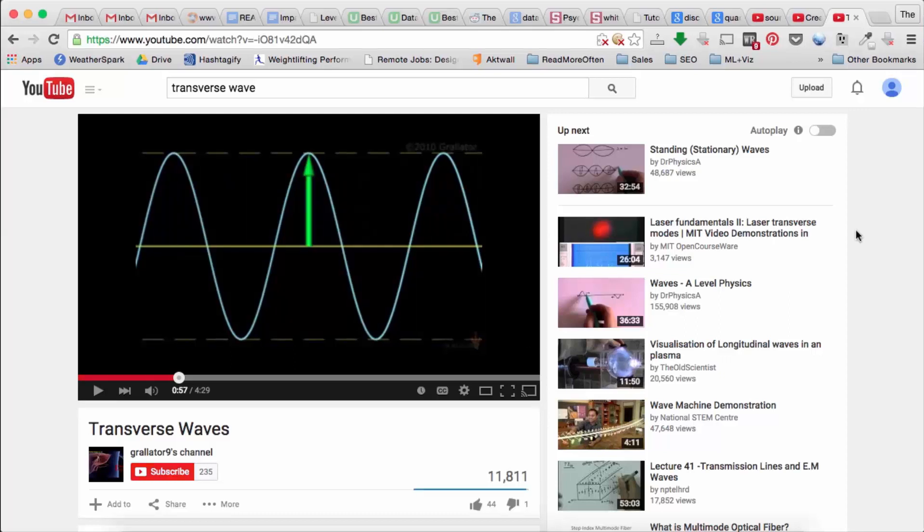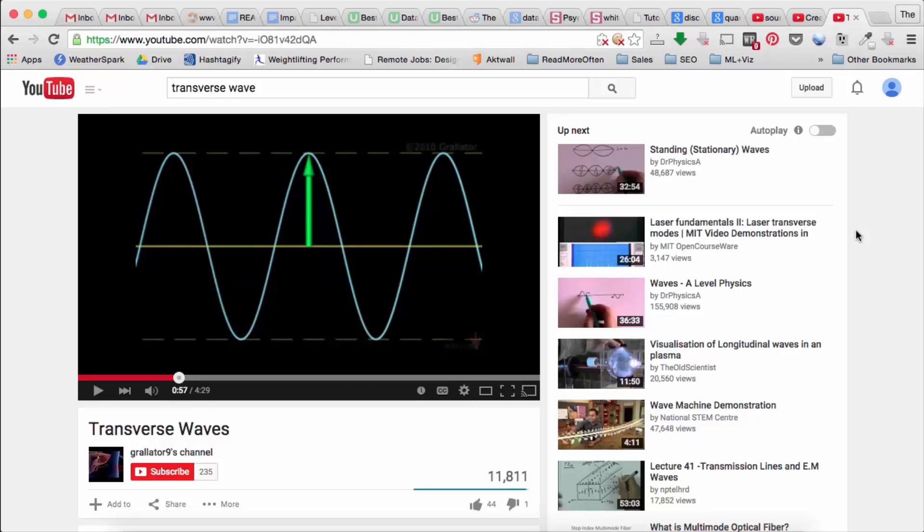So one thing you have to remember is that an electrical signal is an analog wave. And when we represent things in matrices on computers, those are digital signals.